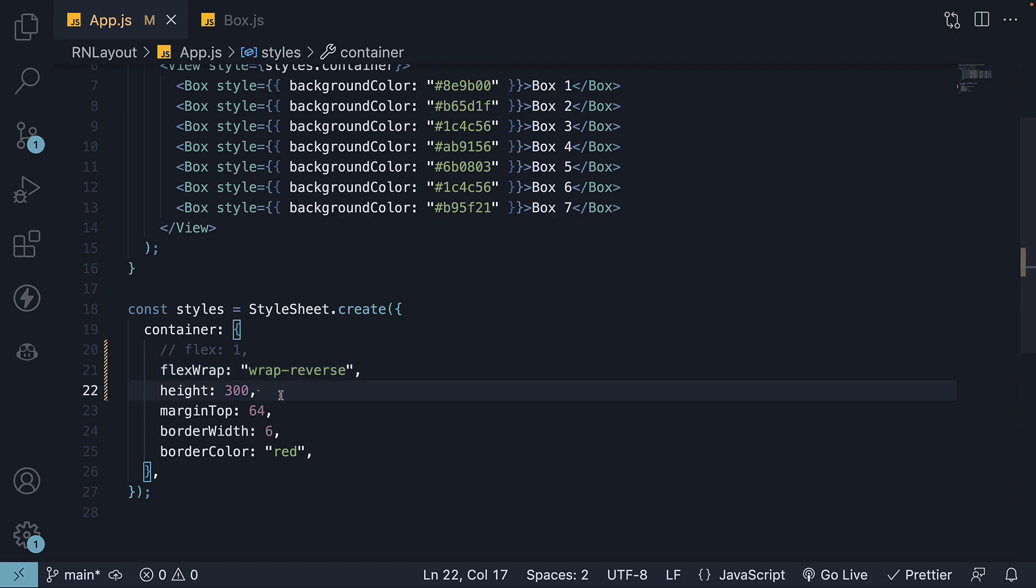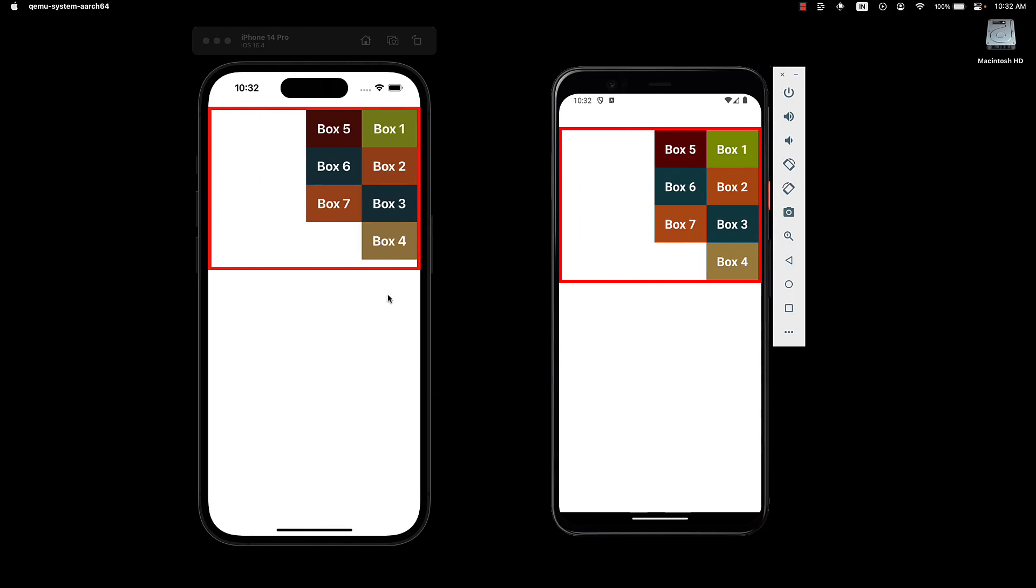If we set the height back to 300 and take a look at the UI, we can see wrapping in reverse.